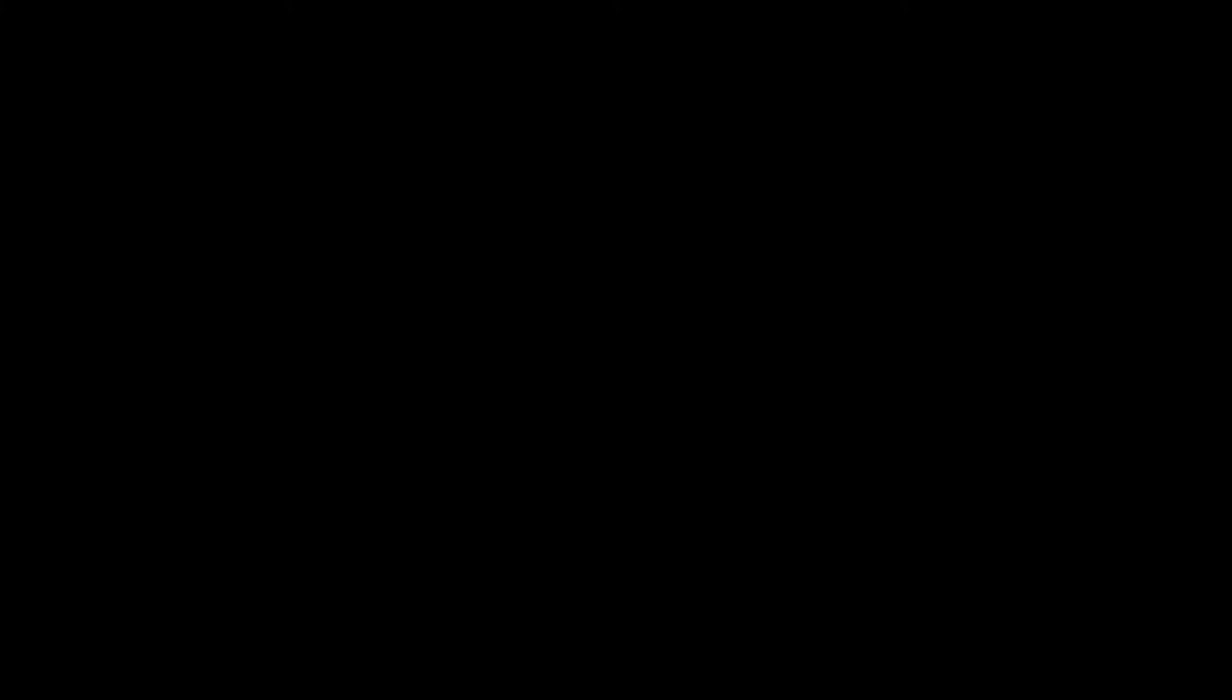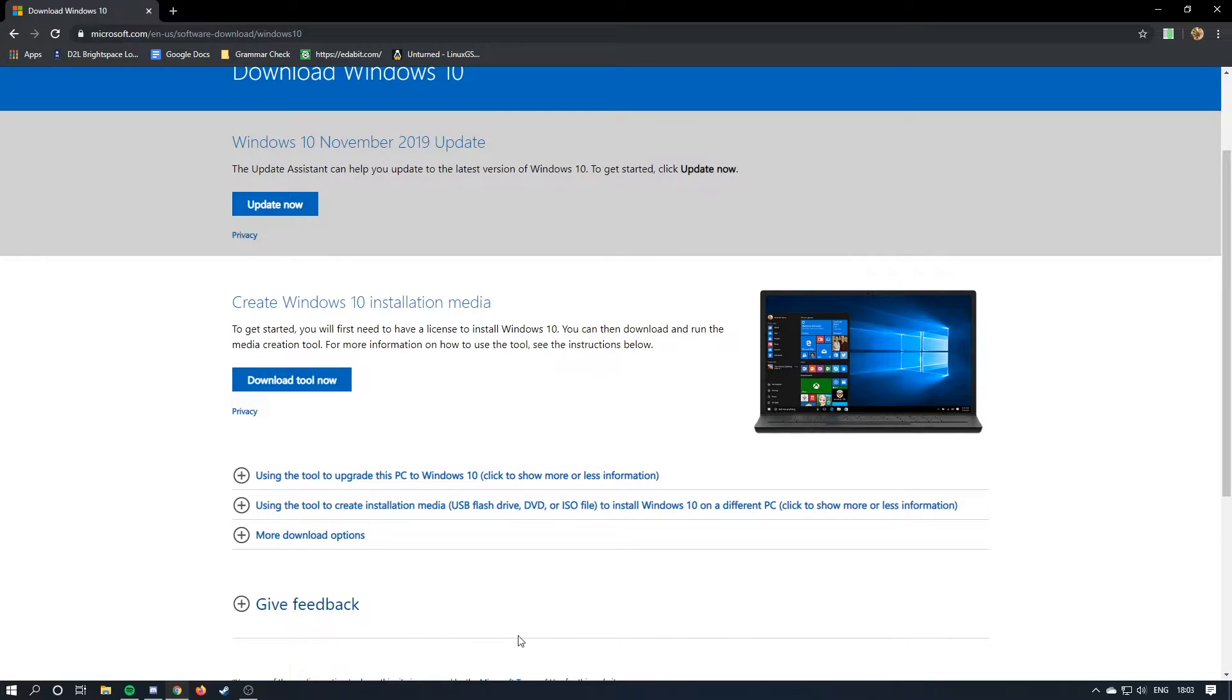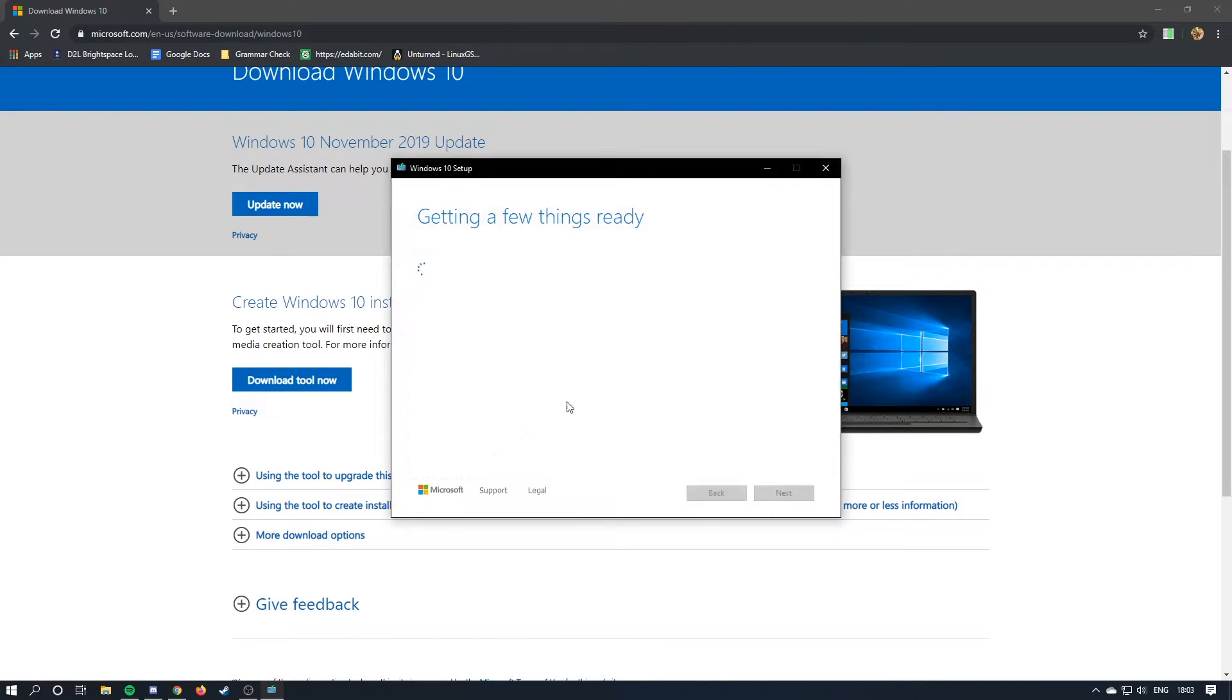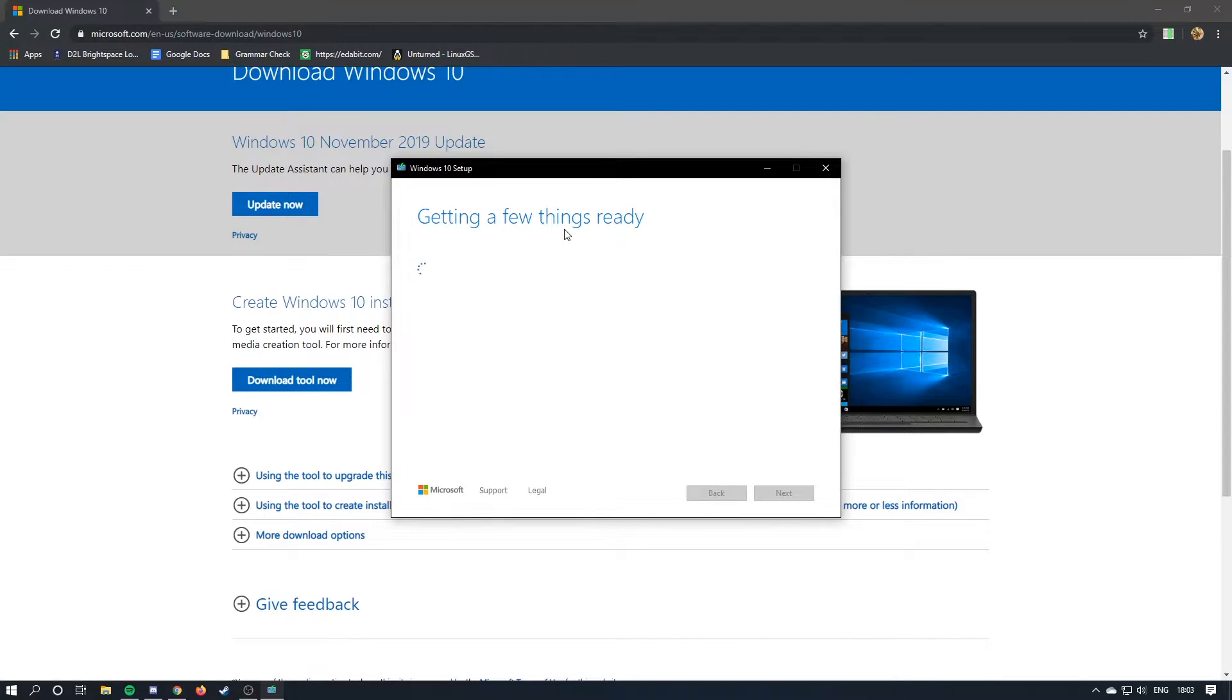You need to be on Windows to do this. It has to be a license too, so you can't pirate it. So once you get here, it's just going to go through this. I'll fast forward once it's done.